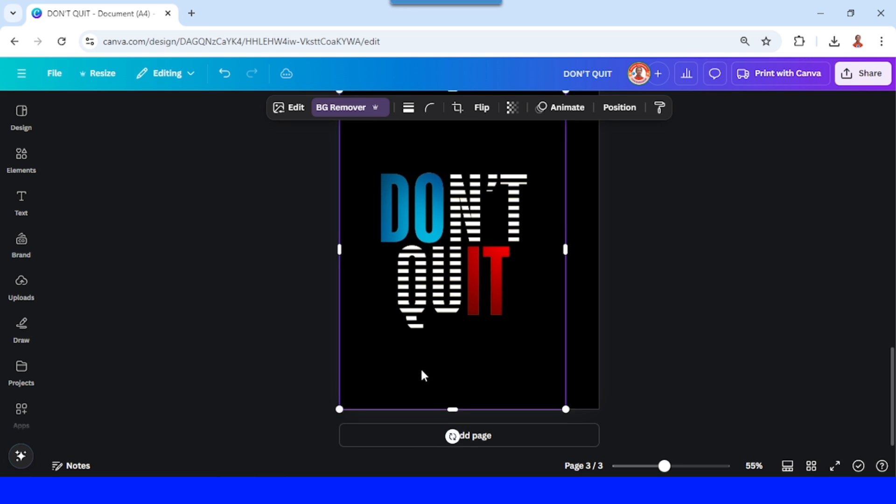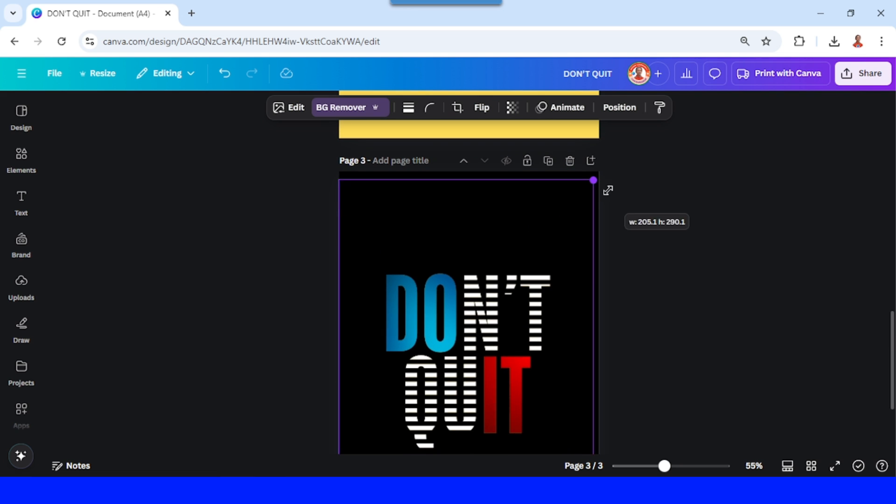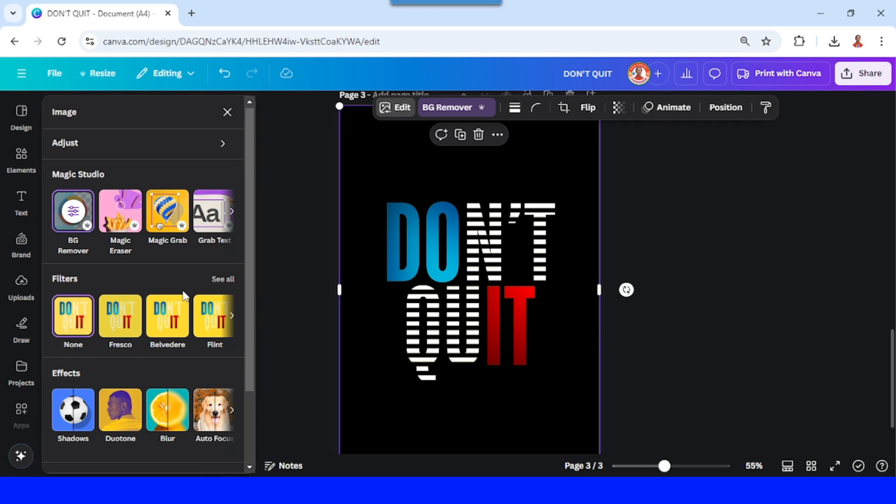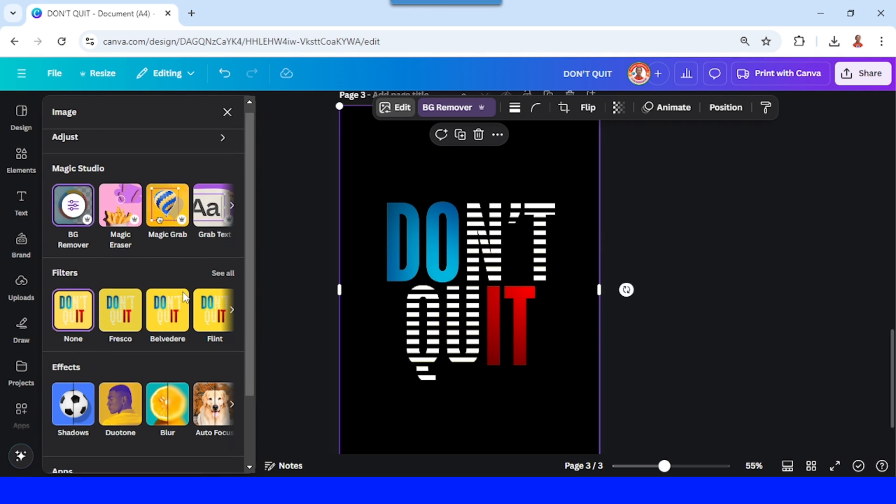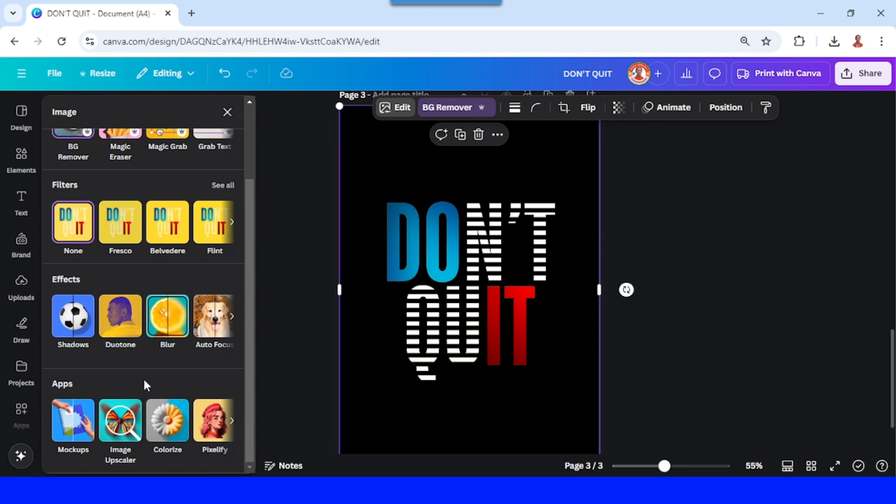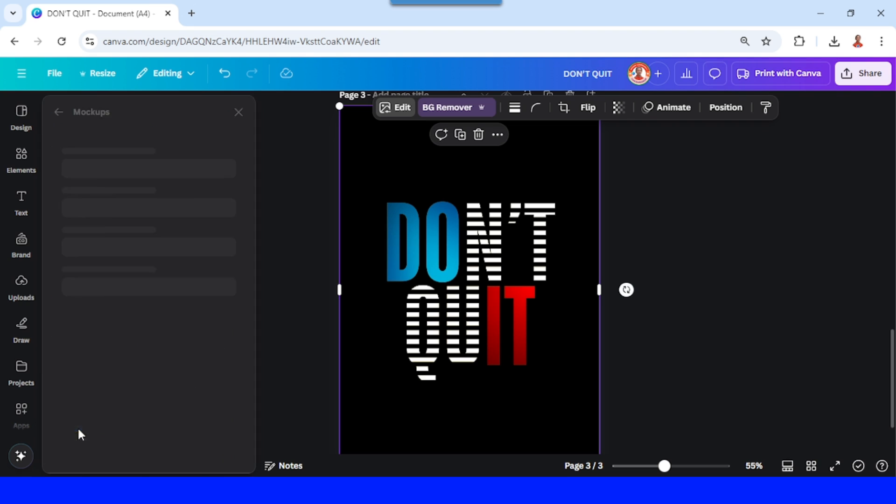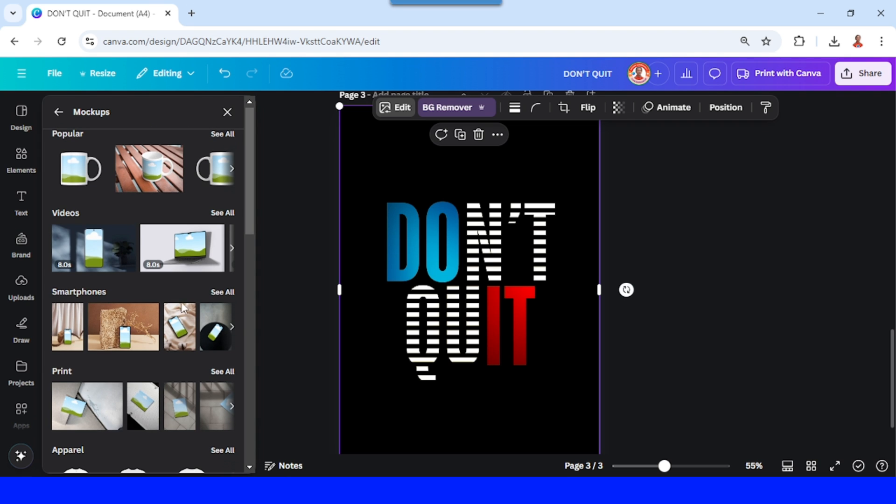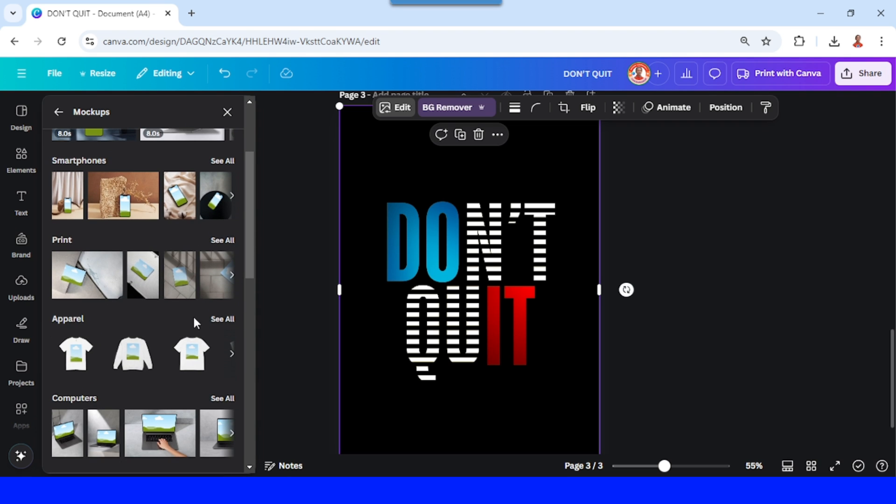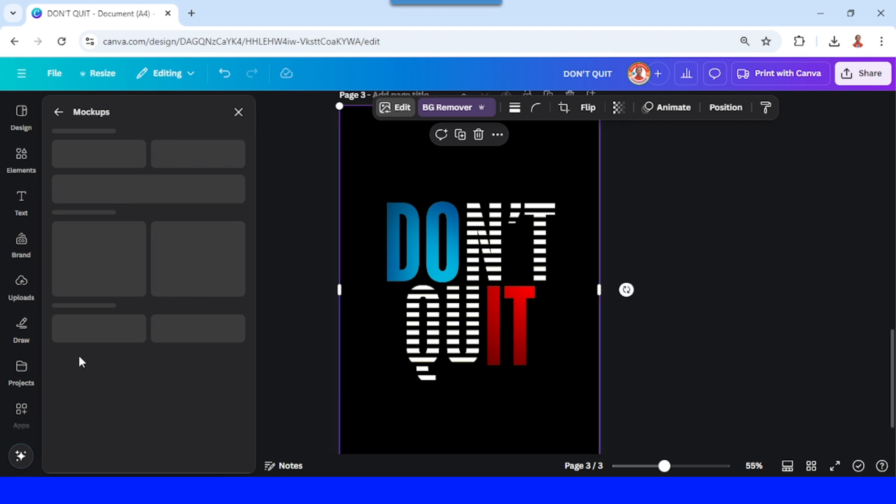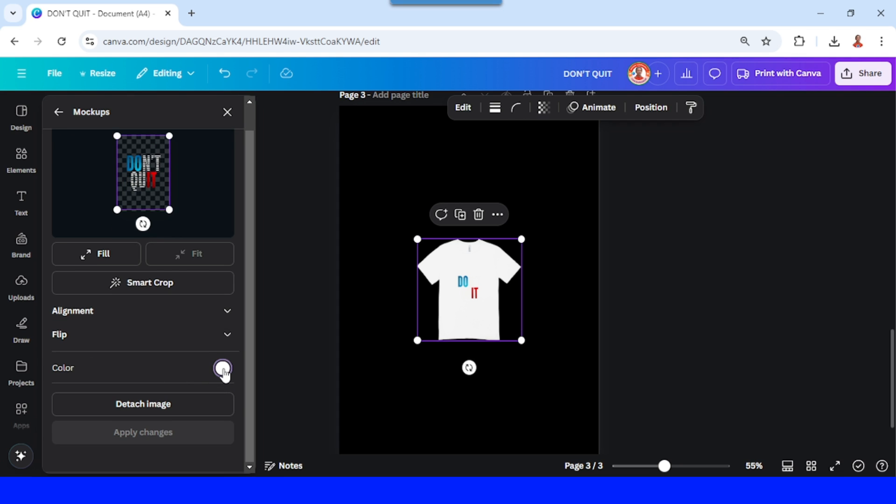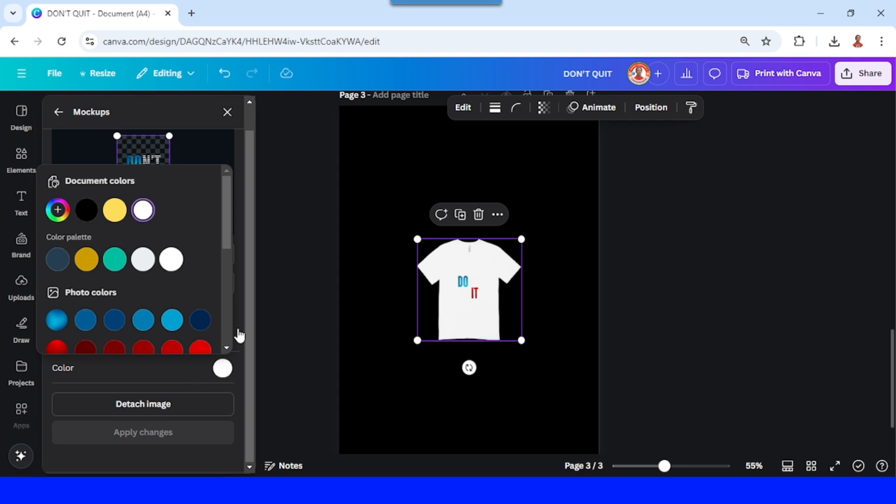And then you can go to edit and go to mockup and then choose apparel and choose one of the t-shirt designs or any apparel. And then change the color of the t-shirt to other color like black.